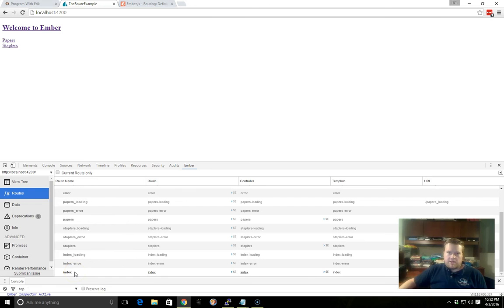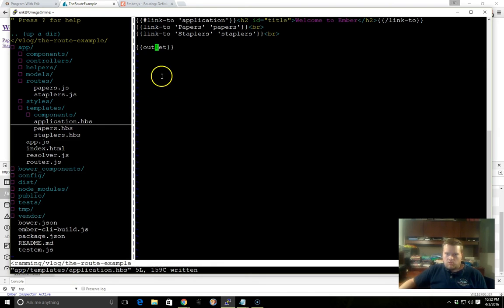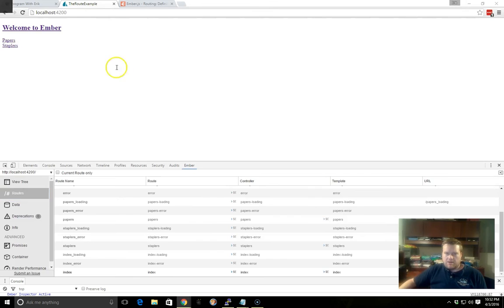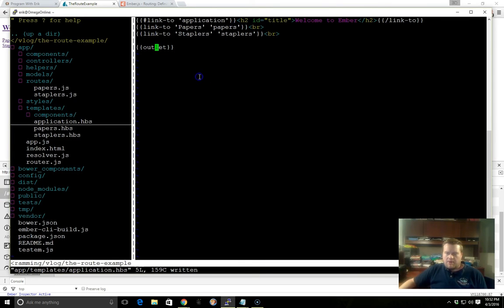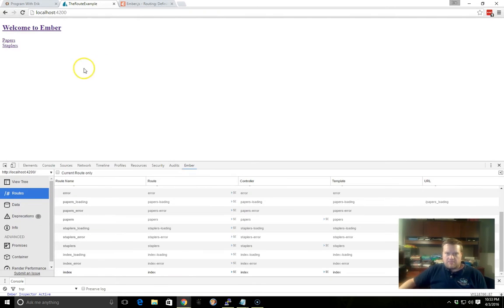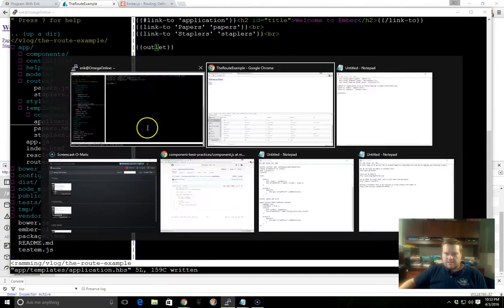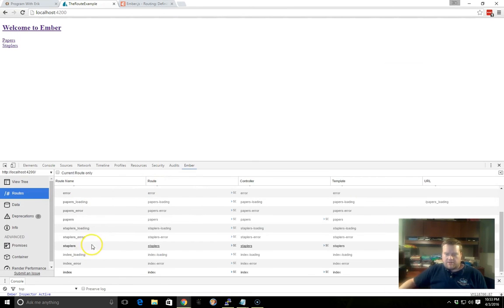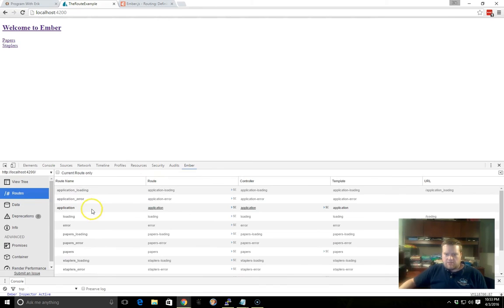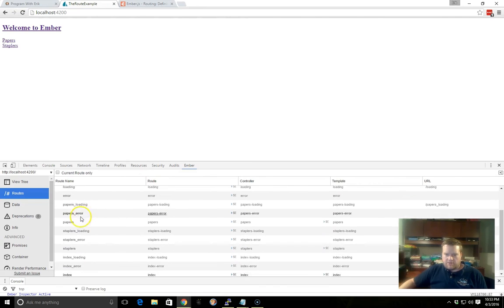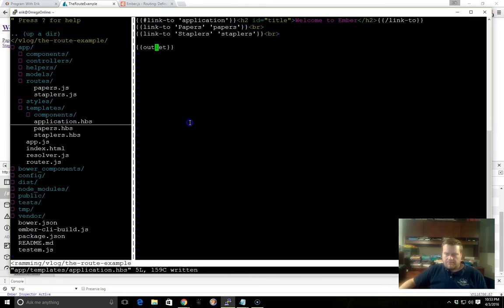So if I create an Index Template, it would appear when this outlet got rendered. I don't want to get you confused, but these are all the different routes that are just kind of built in after I created those two.